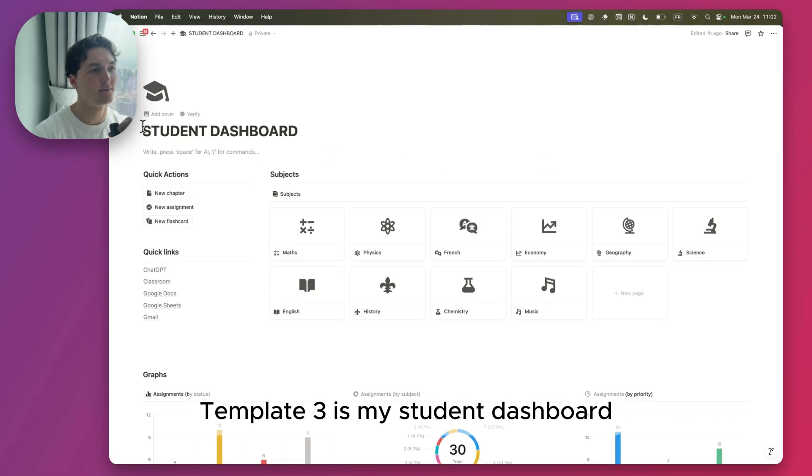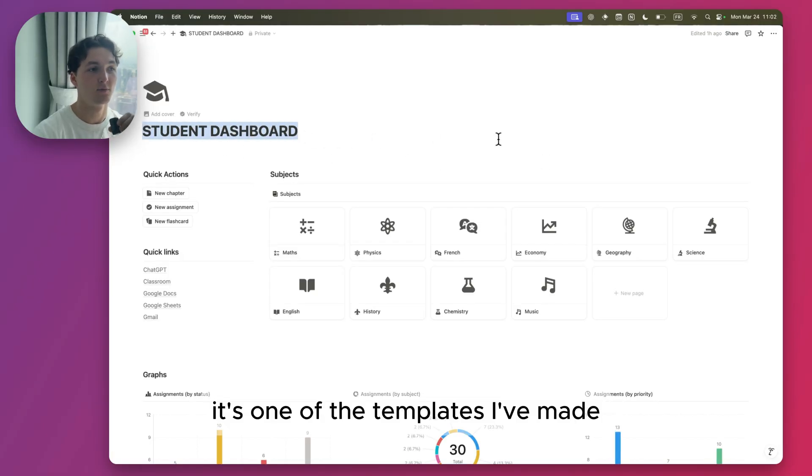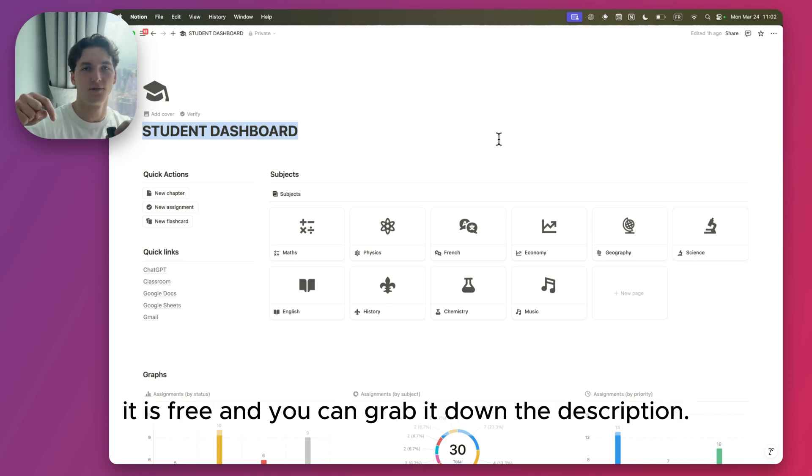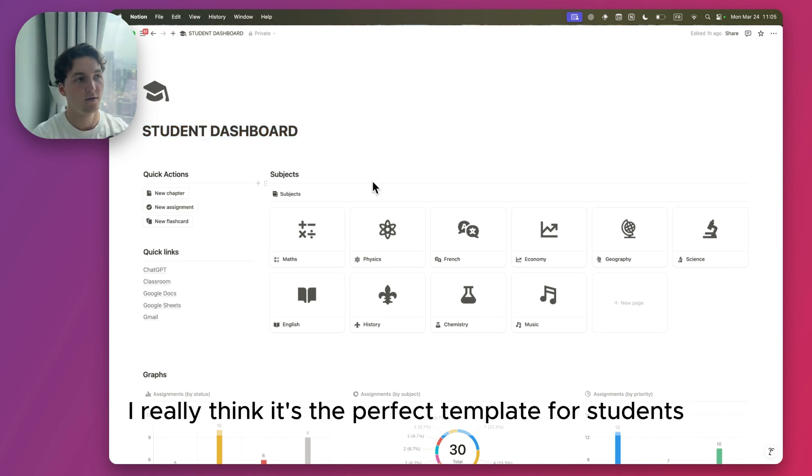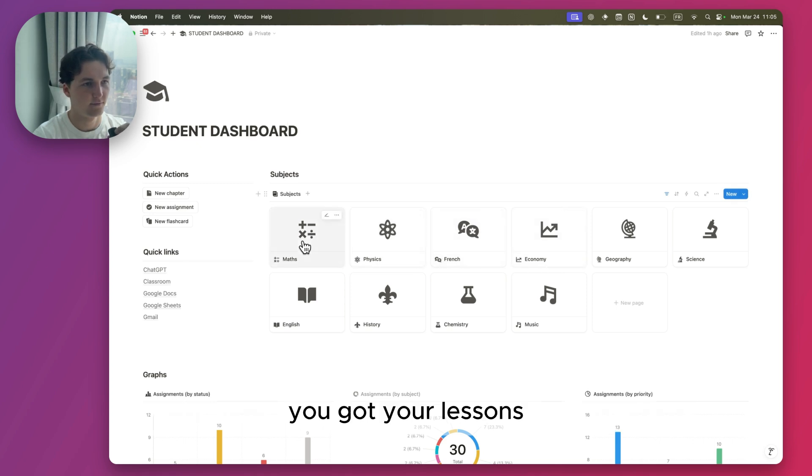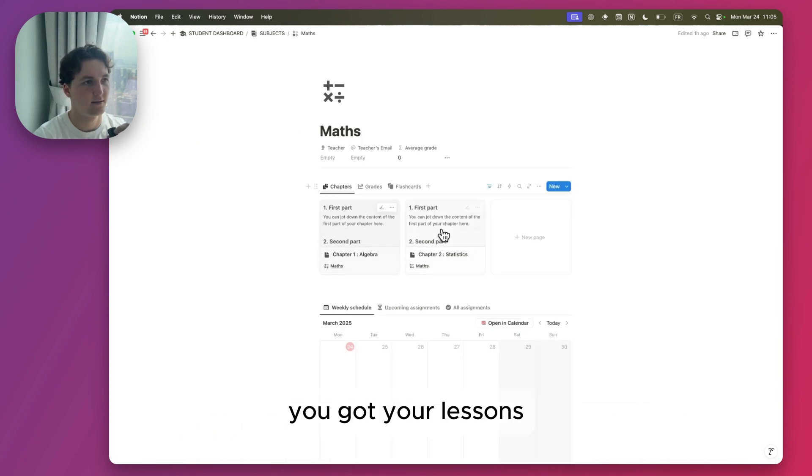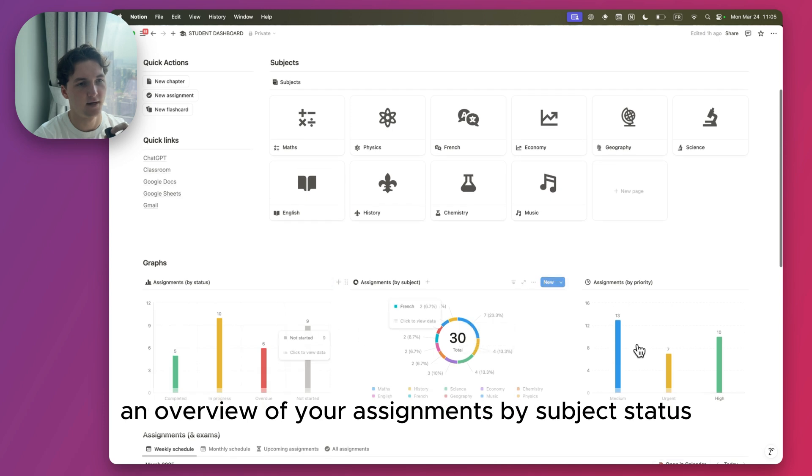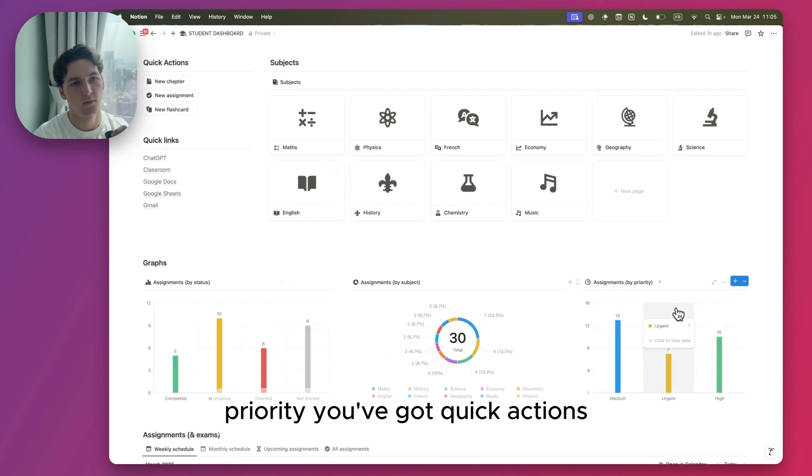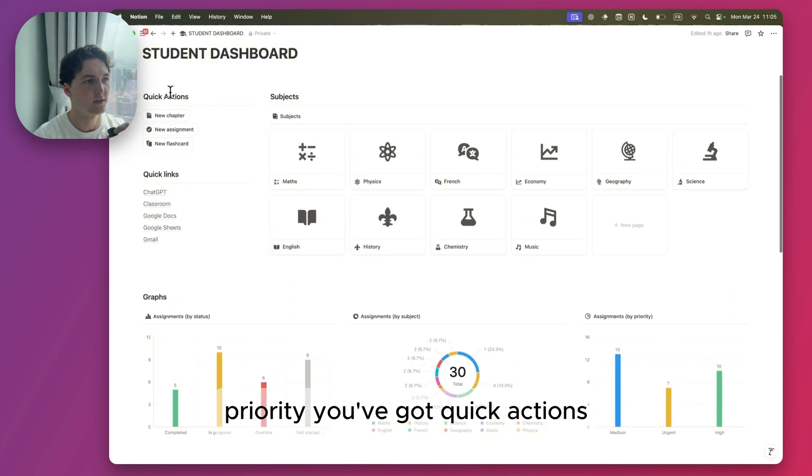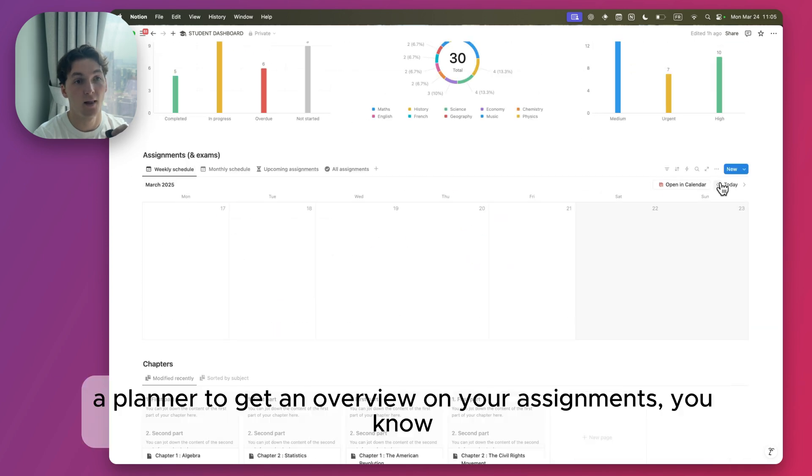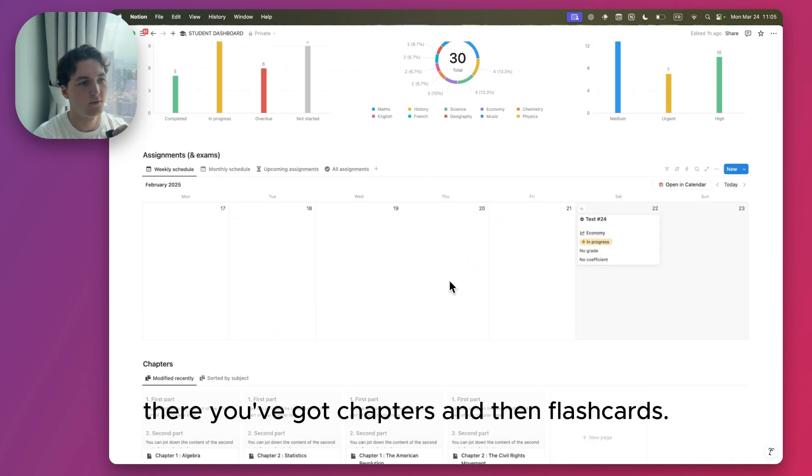Template three is my Student Dashboard. It's one of the templates I've made. It is free and you can grab it down the description. I really think it's the perfect template for students. You've got your lessons, an overview of your assignments by subject, status, priority. You've got quick actions, quick links, a planner to get an overview on your assignments.